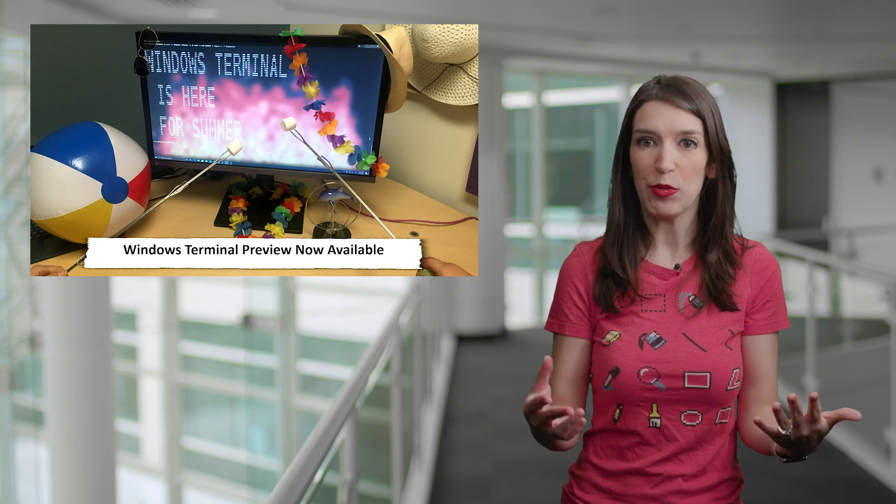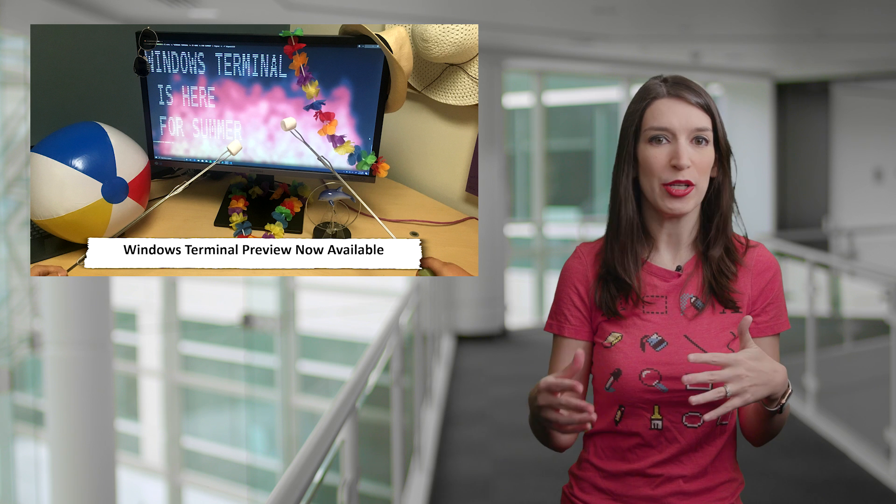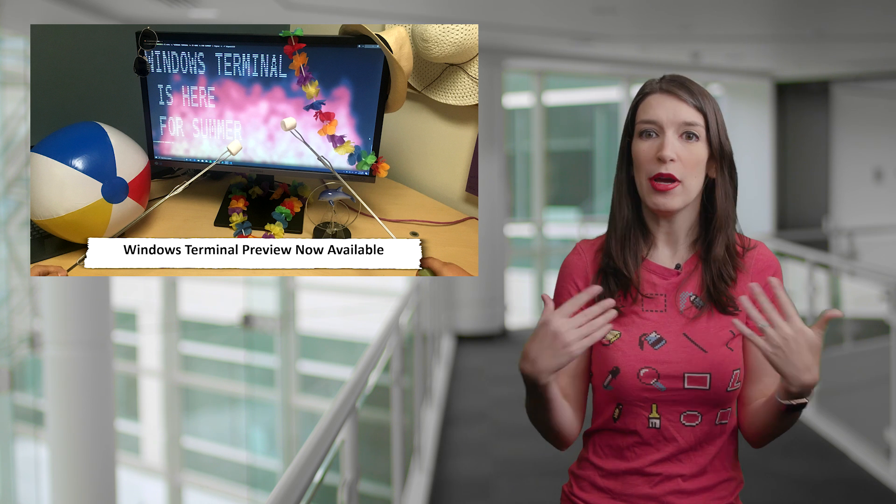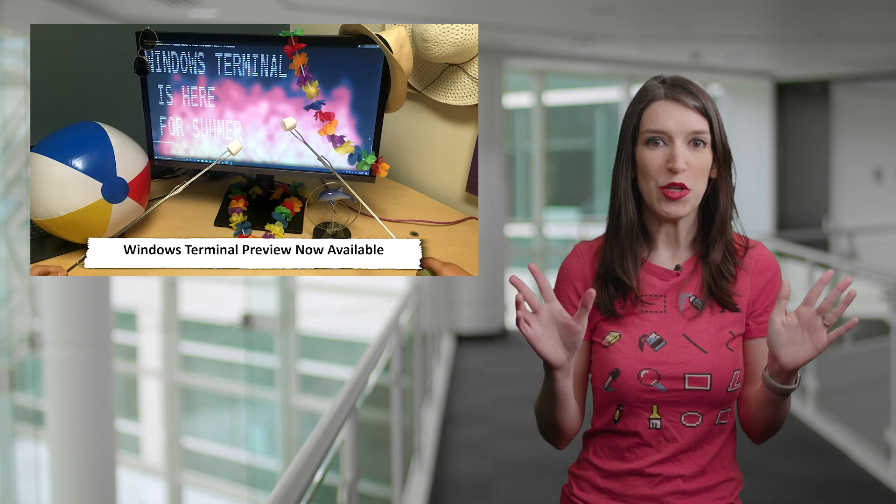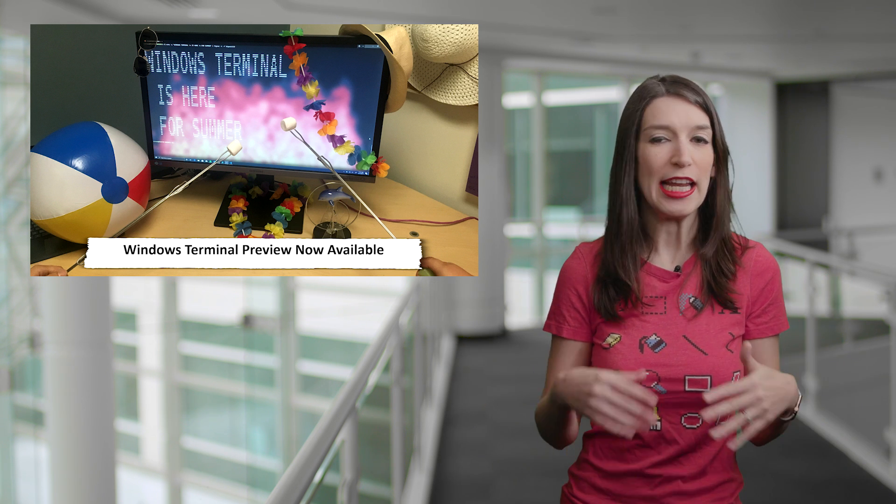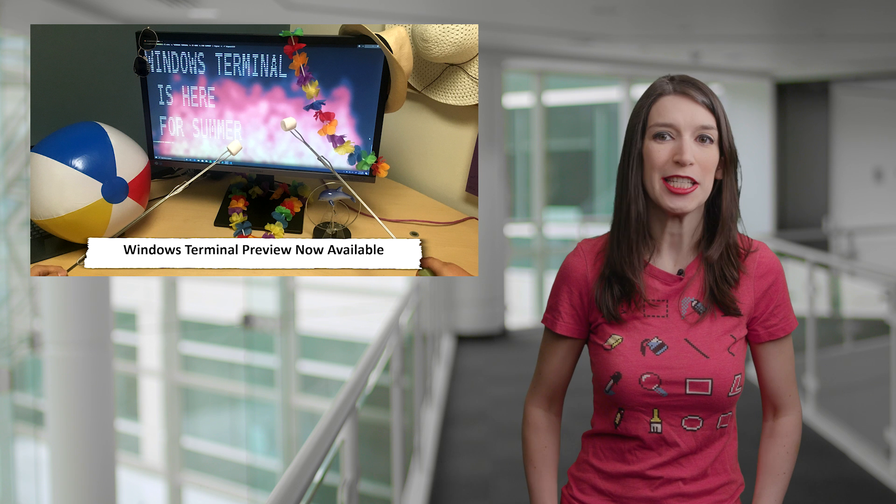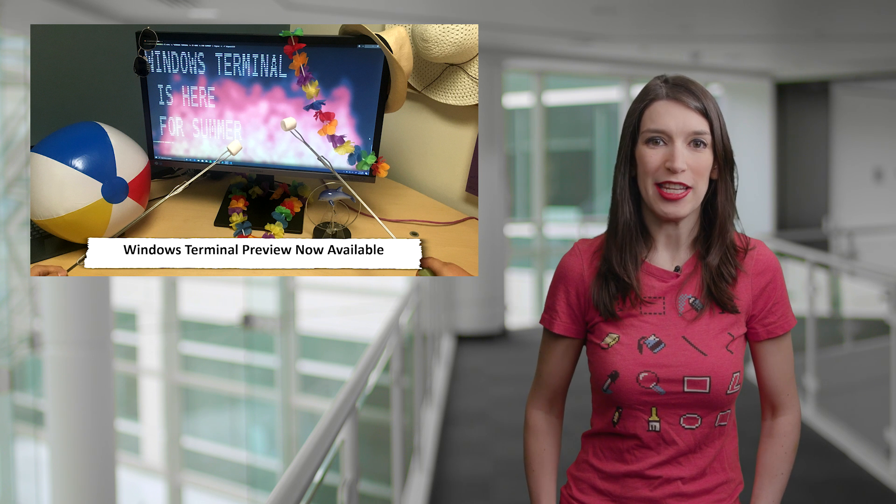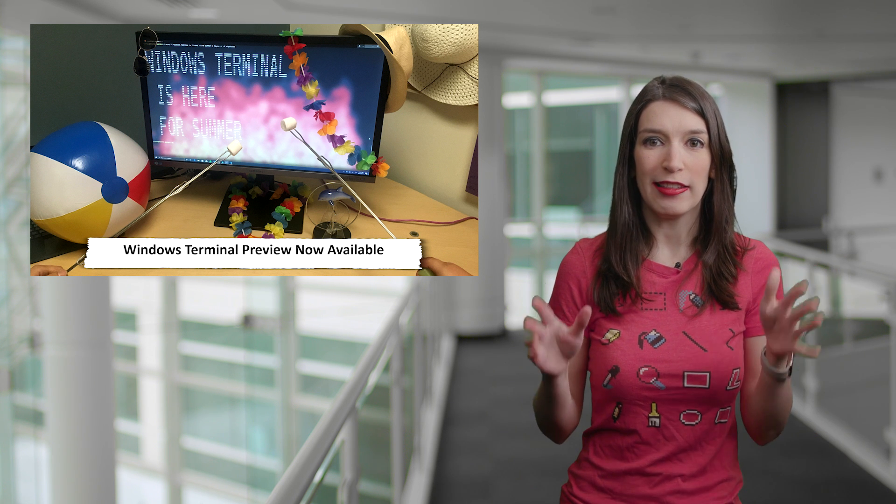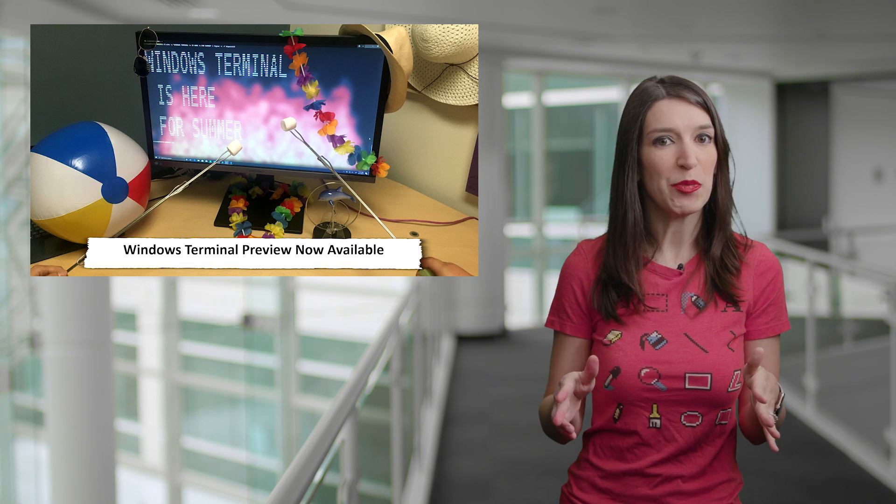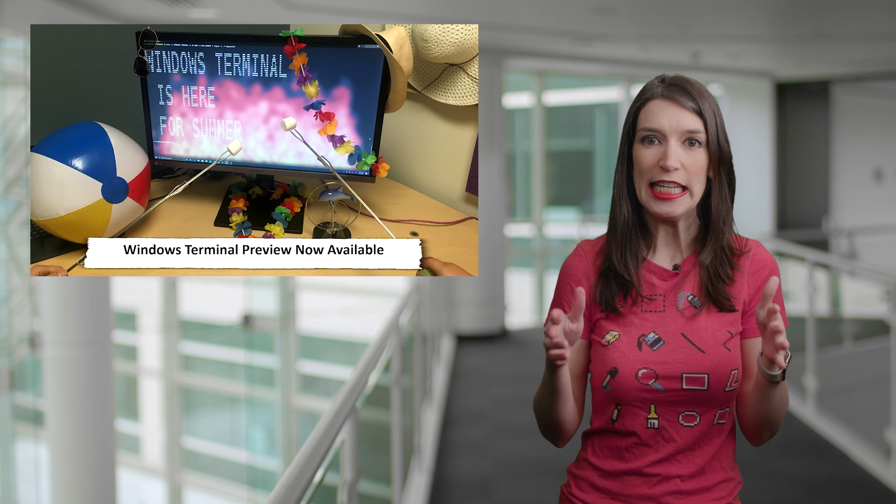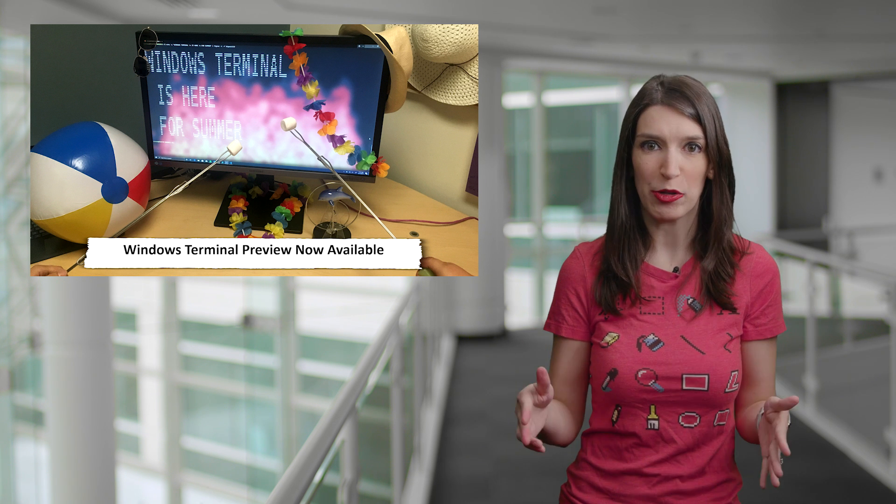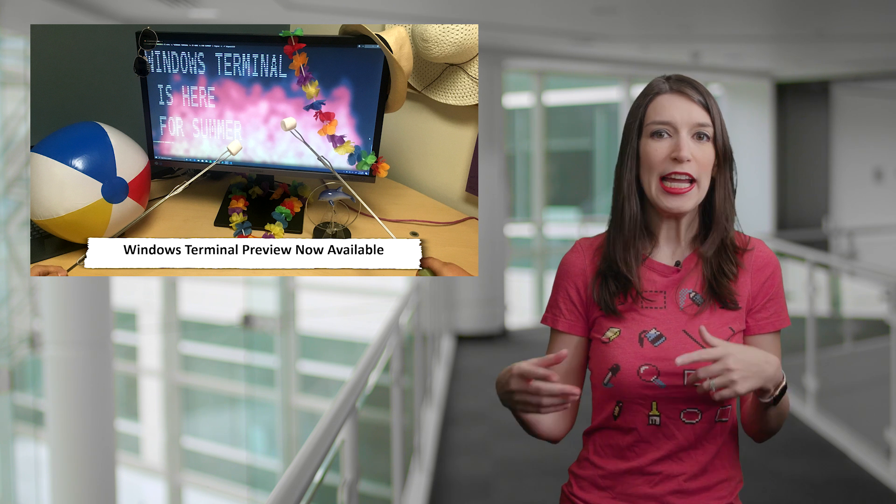And like I said, it is a preview, and there are still some niggles that need to be worked out. But if you're like me and you just can't wait, and you didn't want to go through the build process, you can play with it now. And so I've got a link to the announcement post down below, as well as the app in the Microsoft Store.